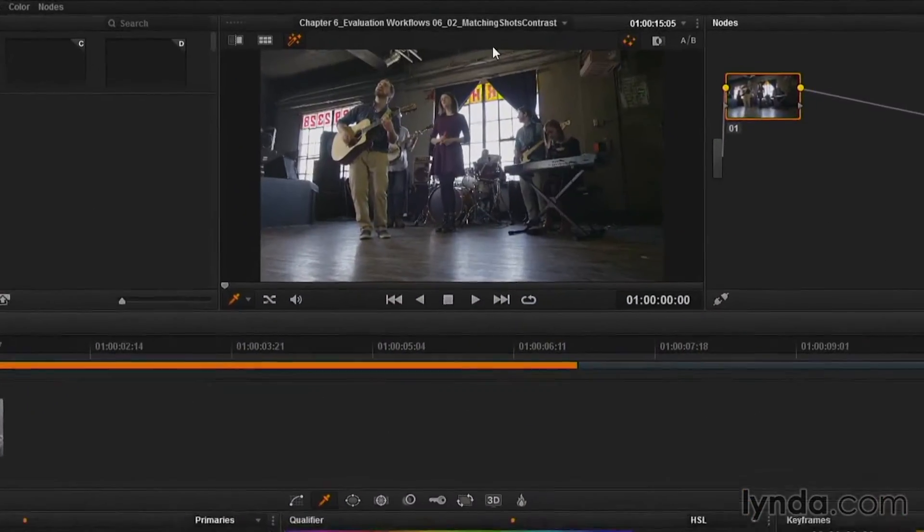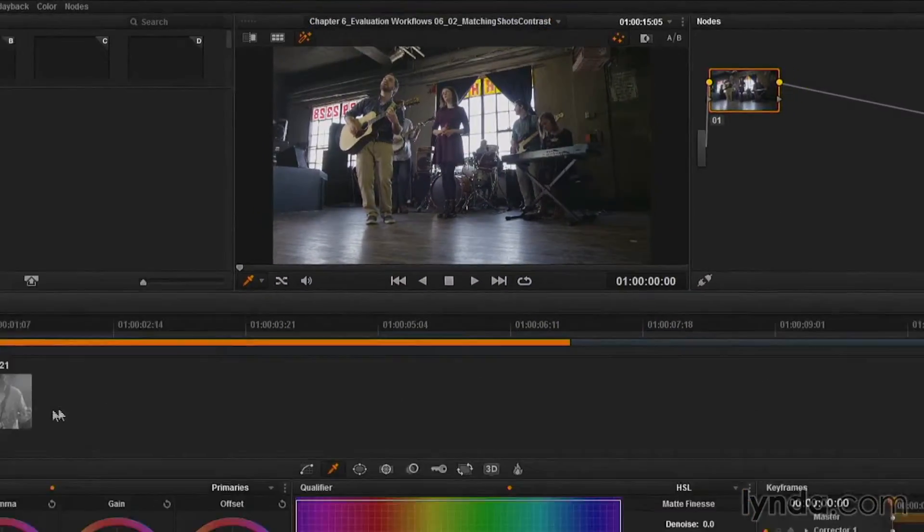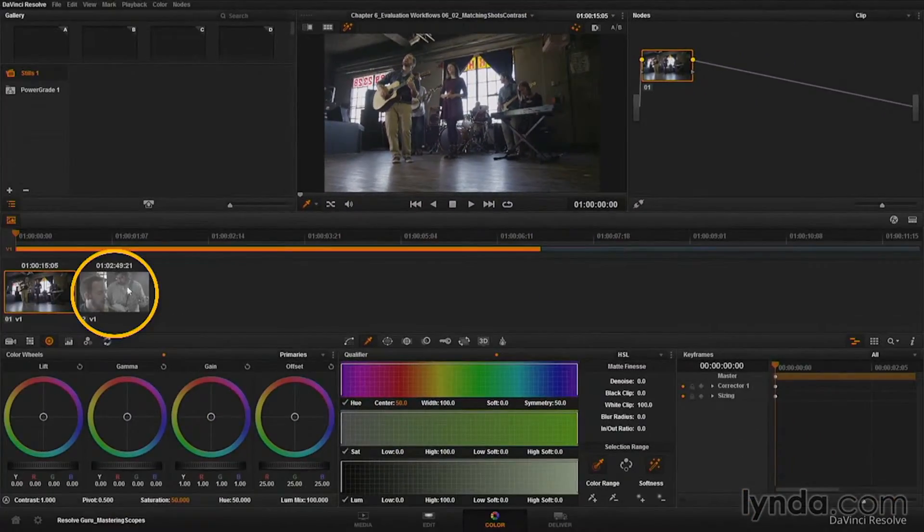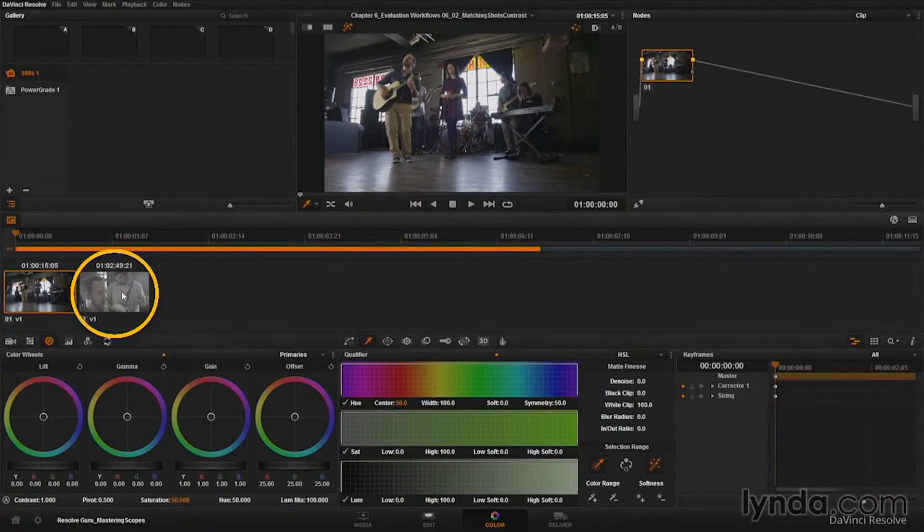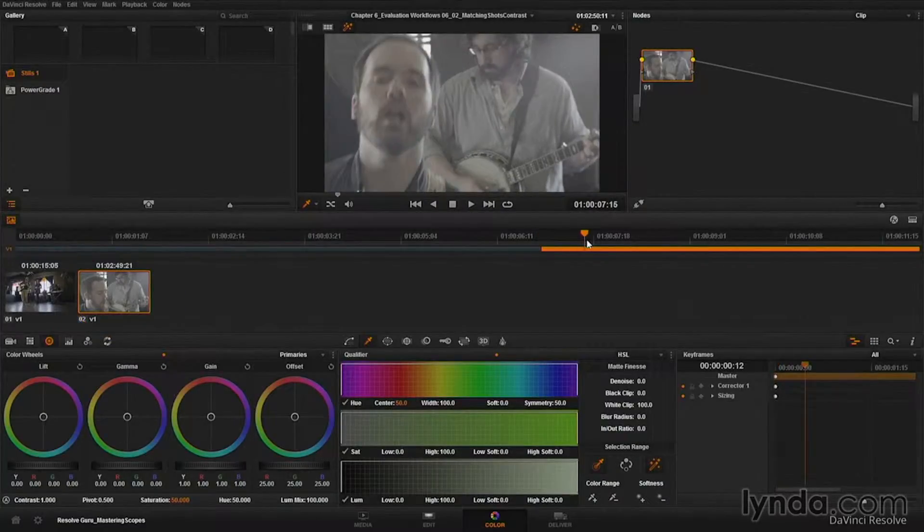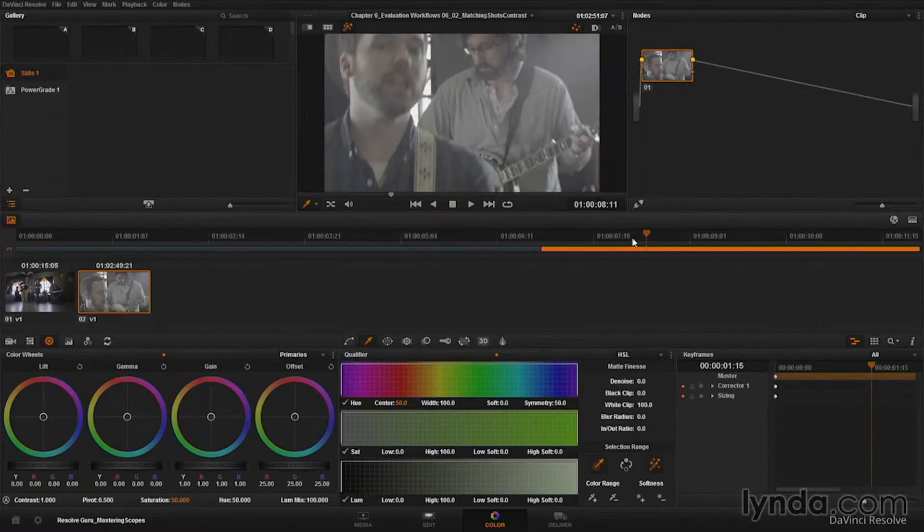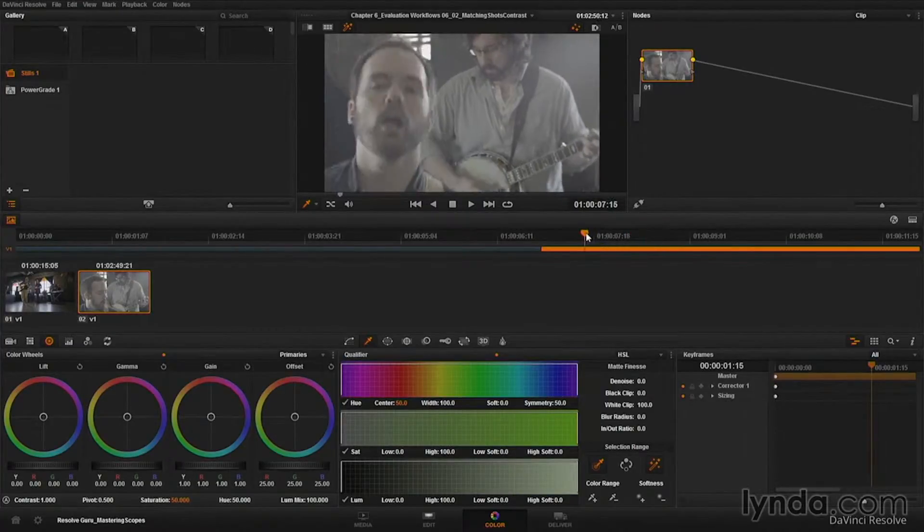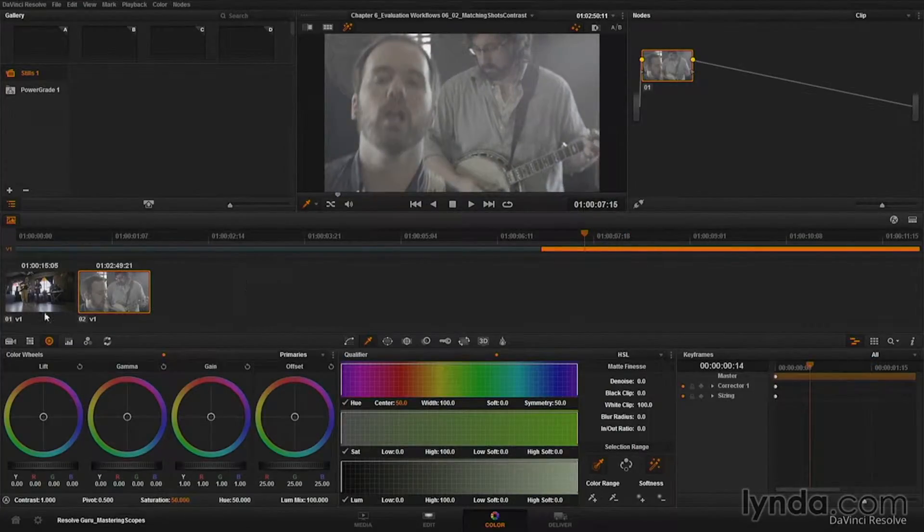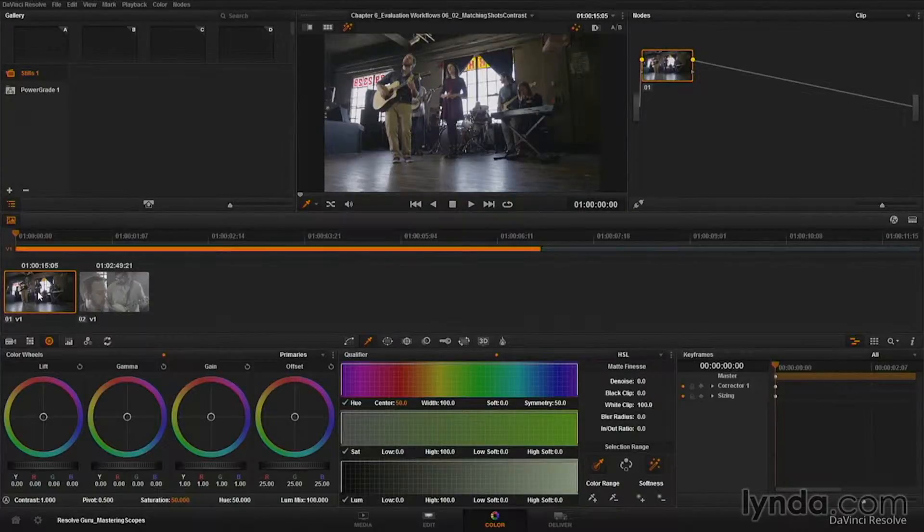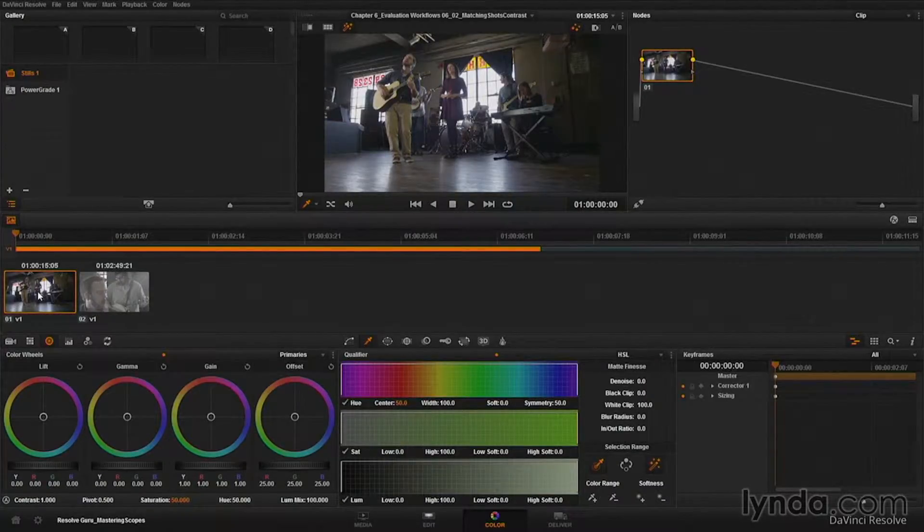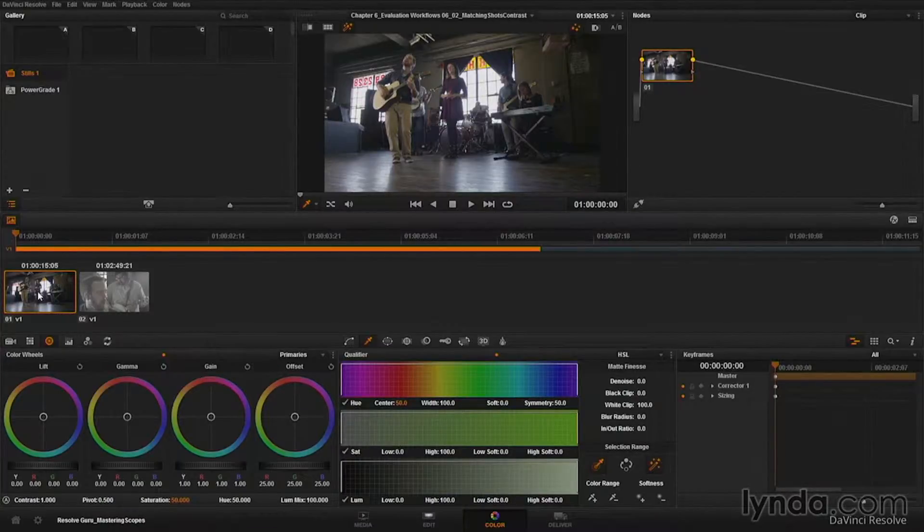Here on our project, I have 06, 02 matching shots contrast opened up. This second shot is a different take that hadn't been pre-graded or pre-processed. And you can see that it's really kind of flat and desaturated compared to this first shot. Now, we'll take a look at the color side of things later on. For now, in this movie, I'm only concerned about the exposure or the contrast matching between these two shots.